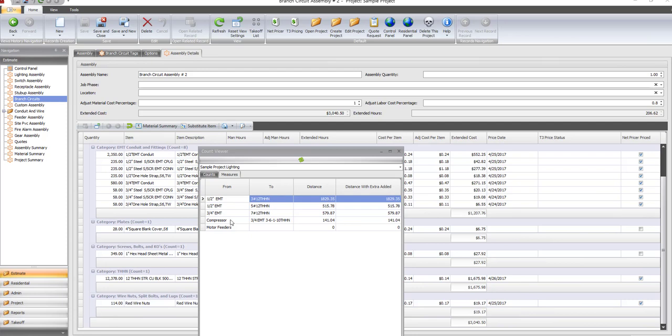You can do all your branches at one time with all your lighting and receptacles, or you can break it up into as many categories as you want, like lighting branch.